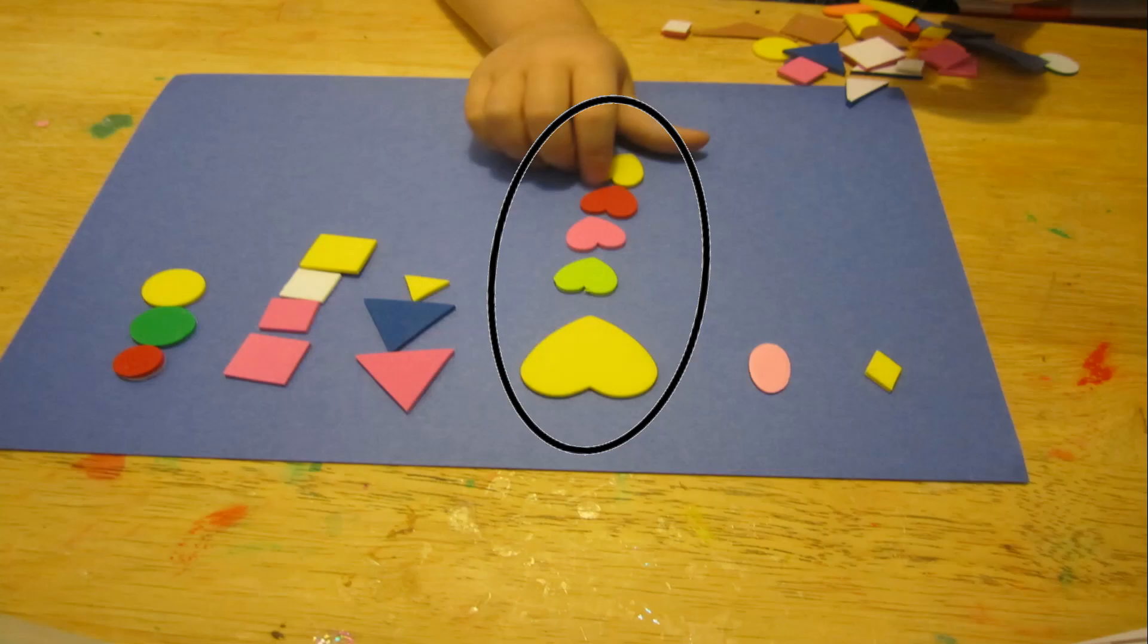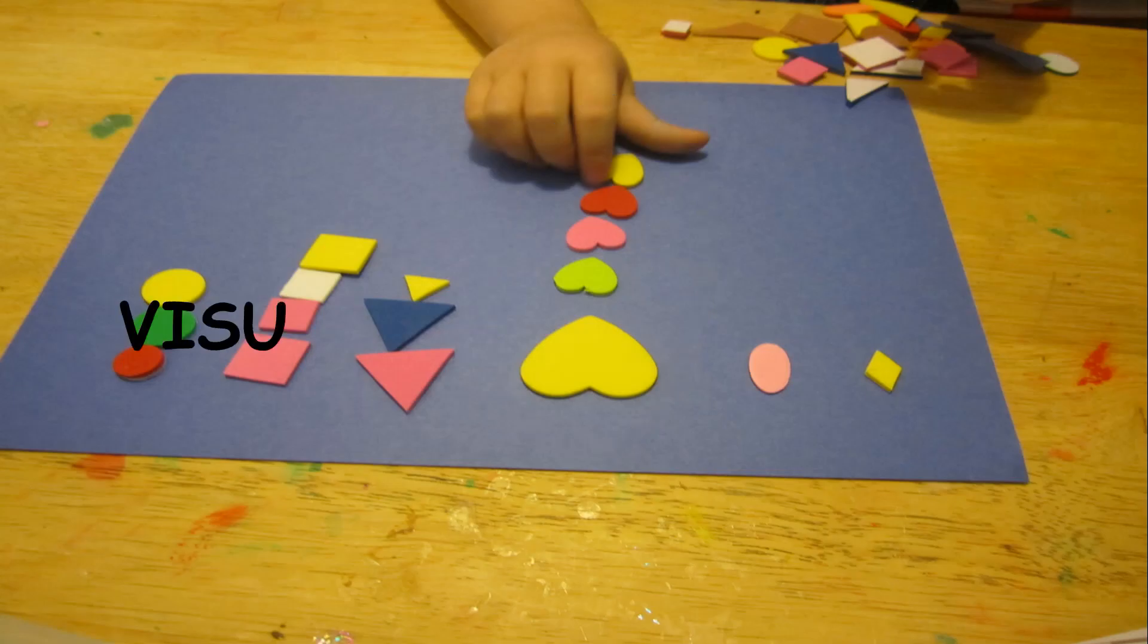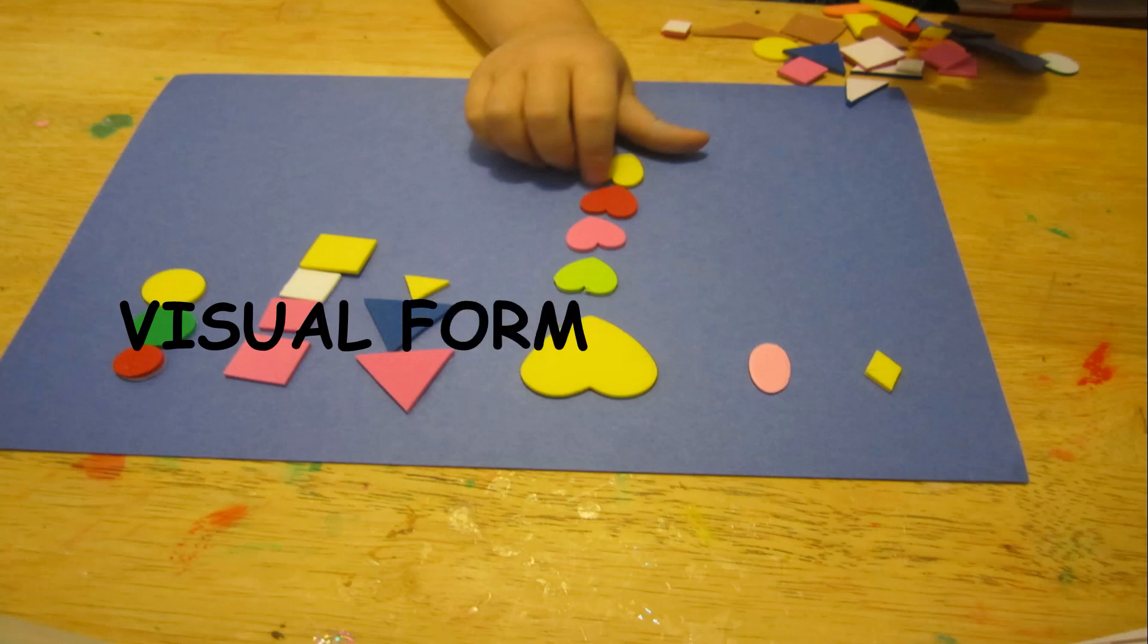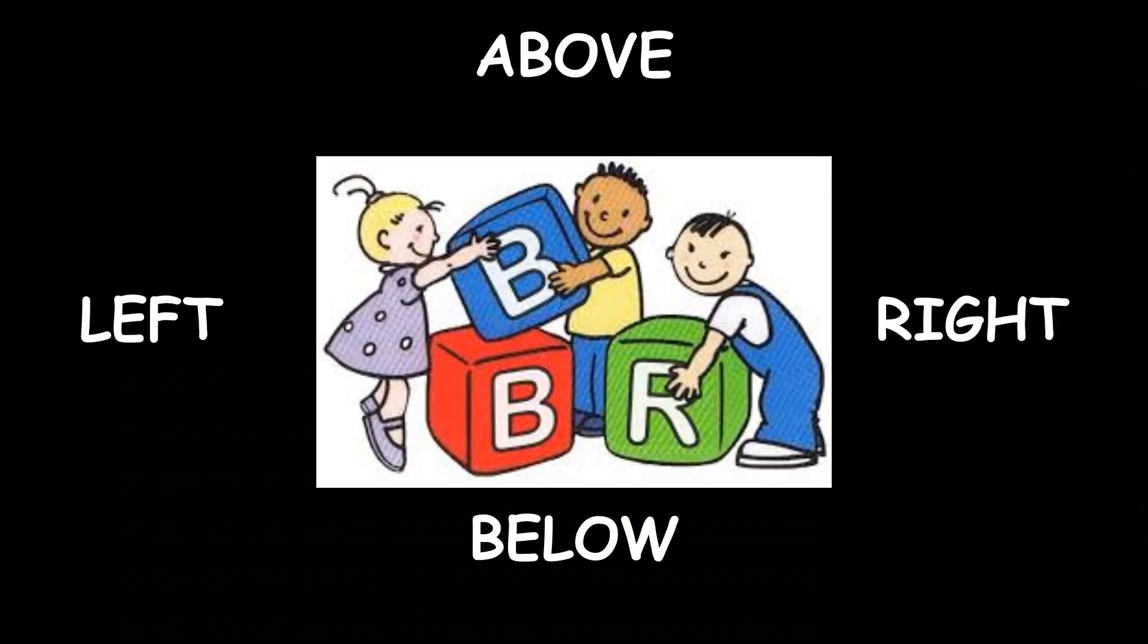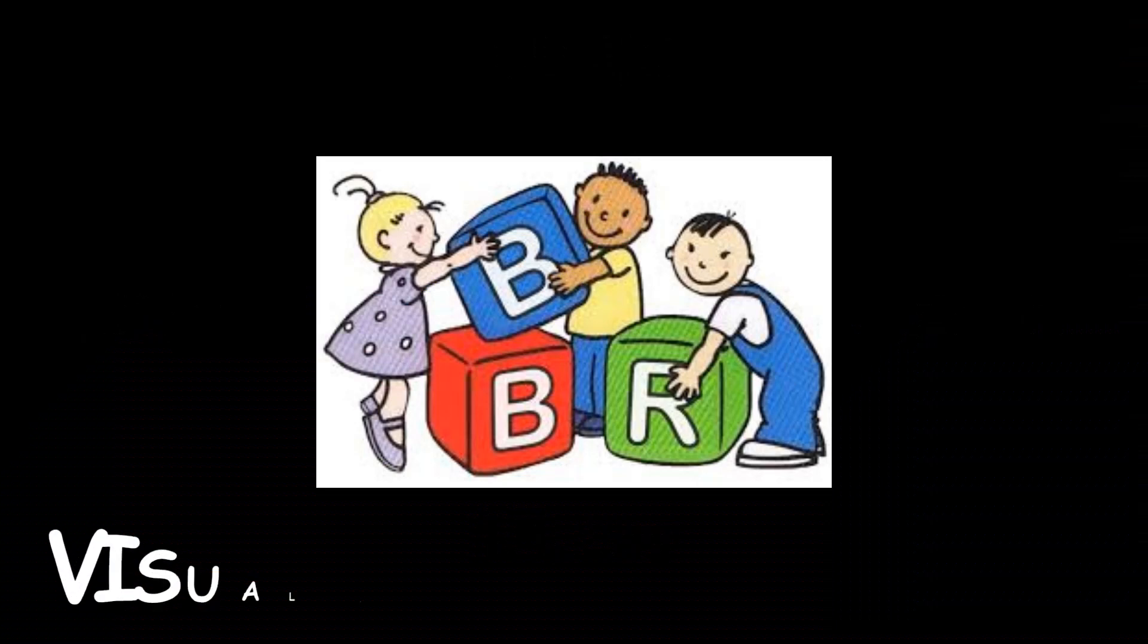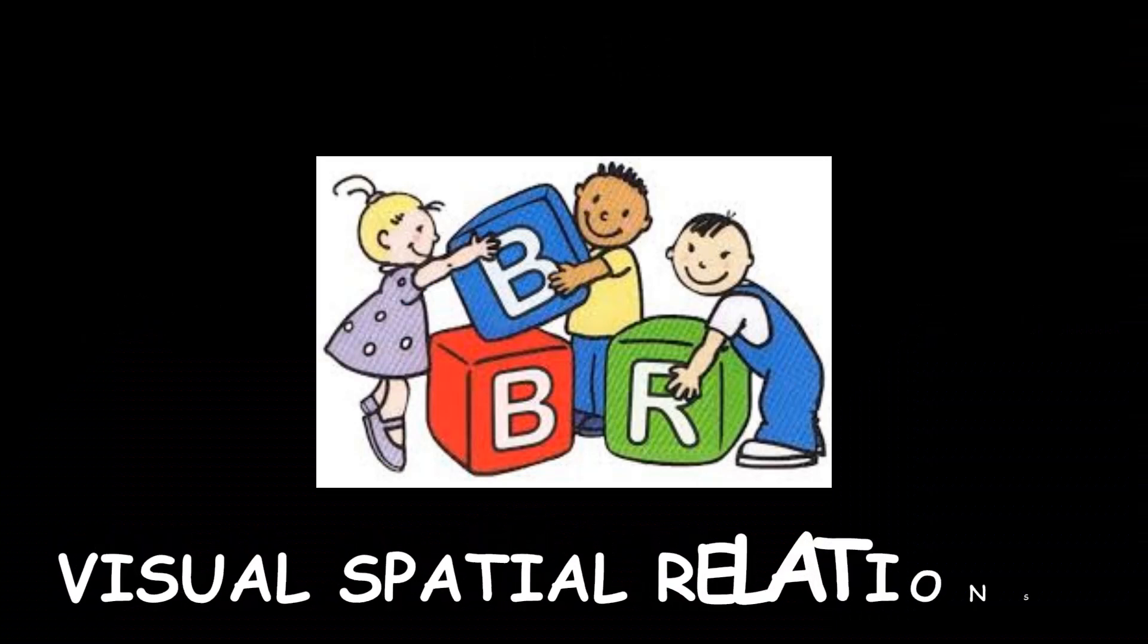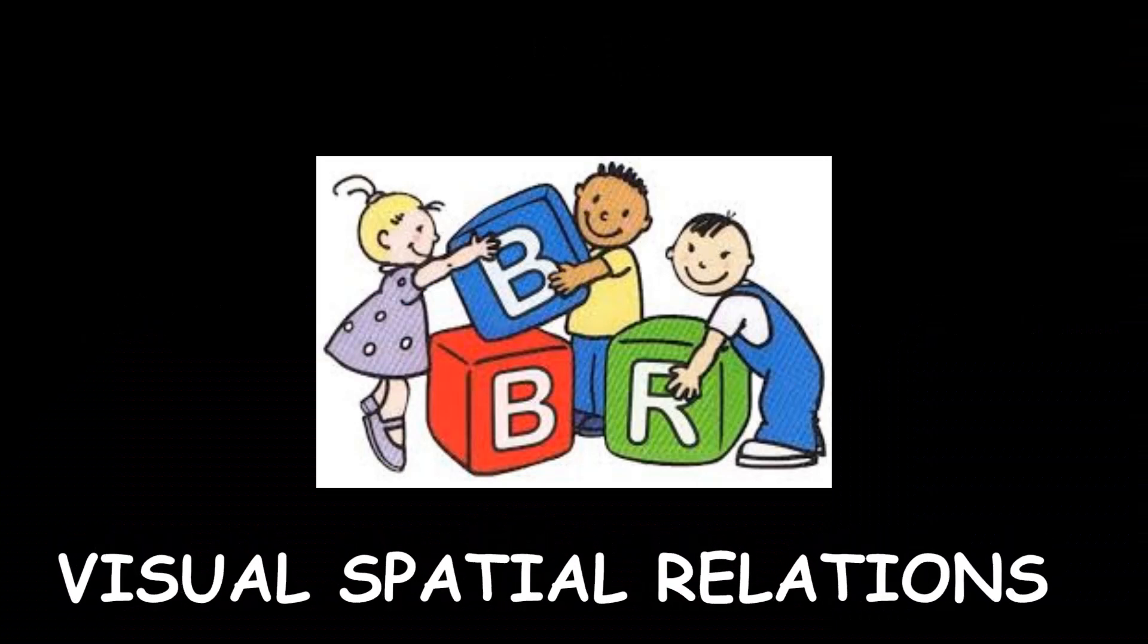We know the forms and shapes of objects even sometimes when their size or orientation has changed. It becomes visual form constancy. And finally, when we are trying to relate to objects with respect to each other, whether they are above, below, that is visual spatial relations.